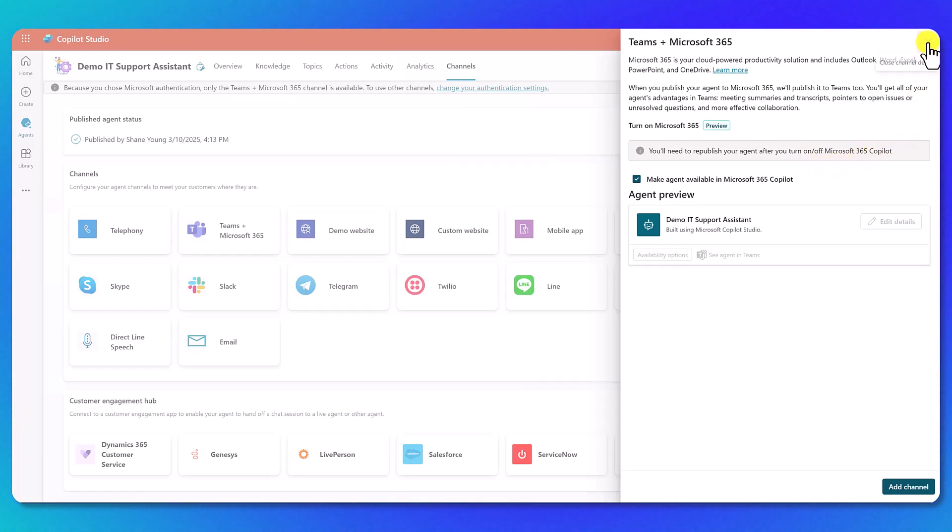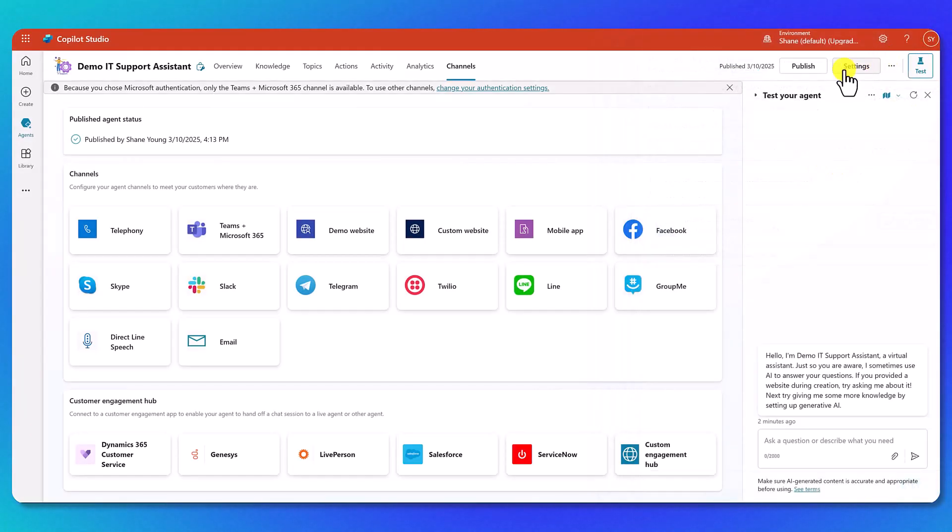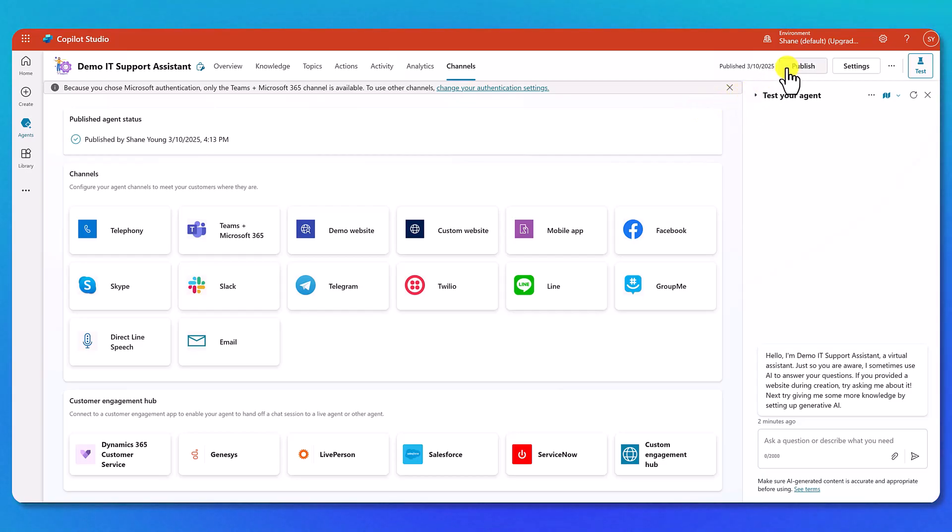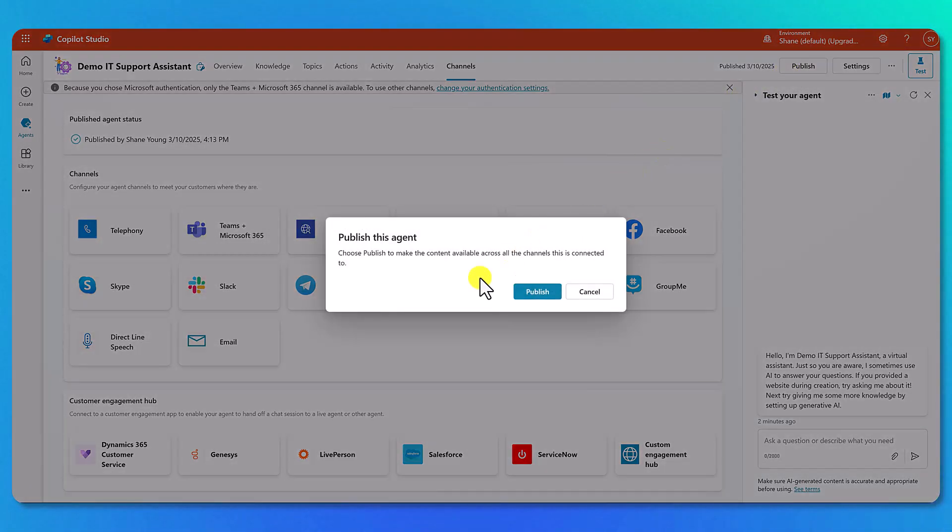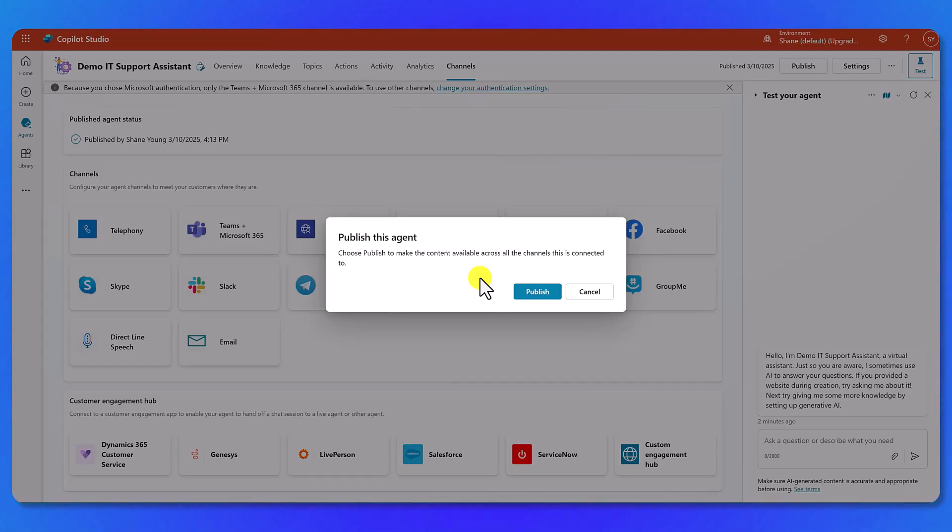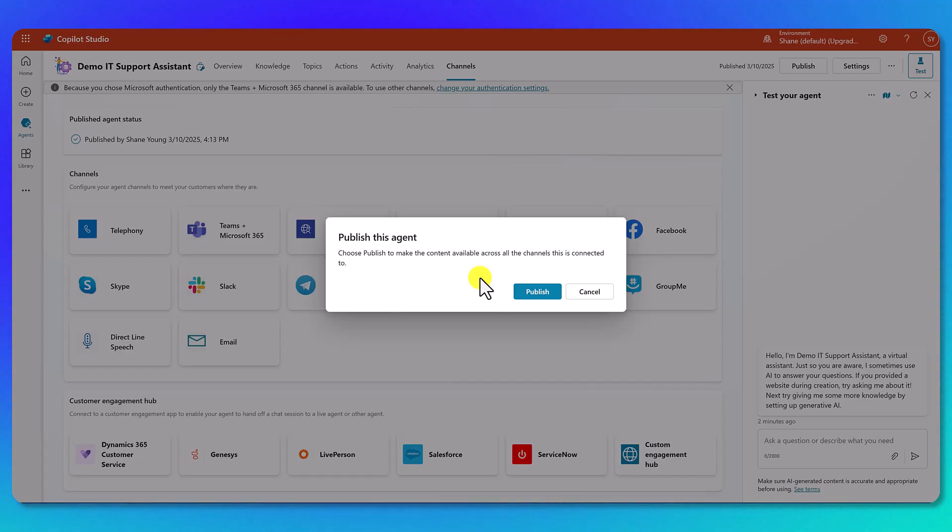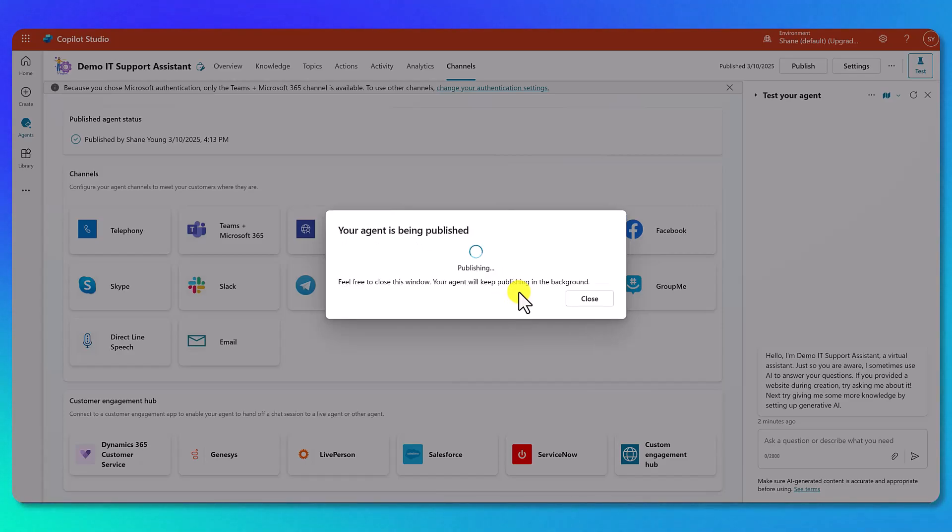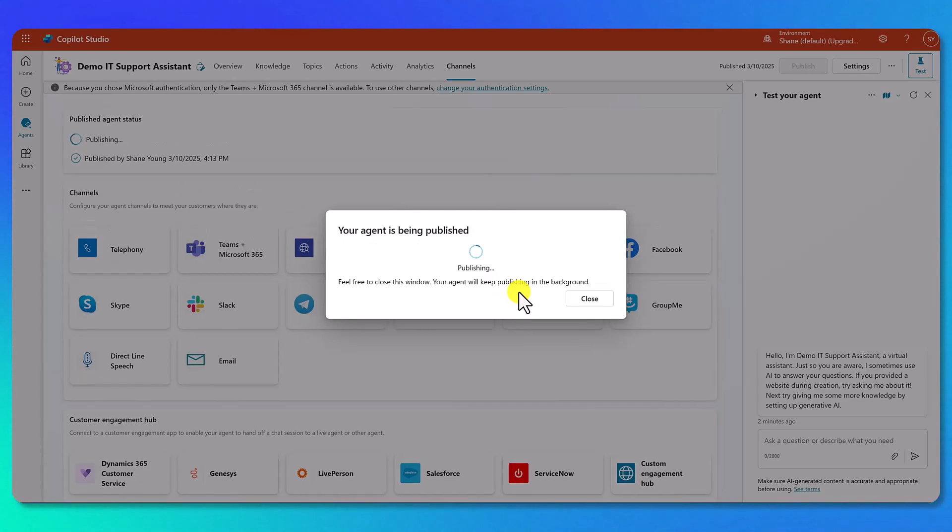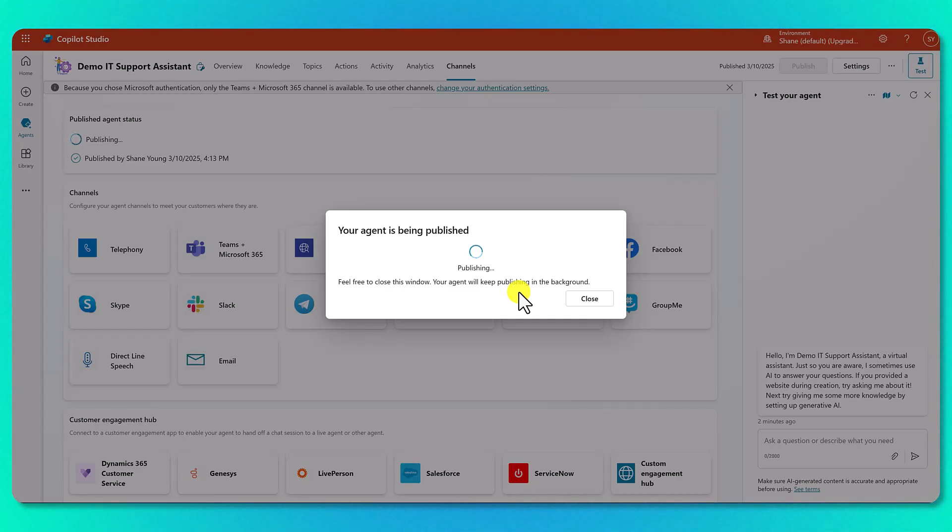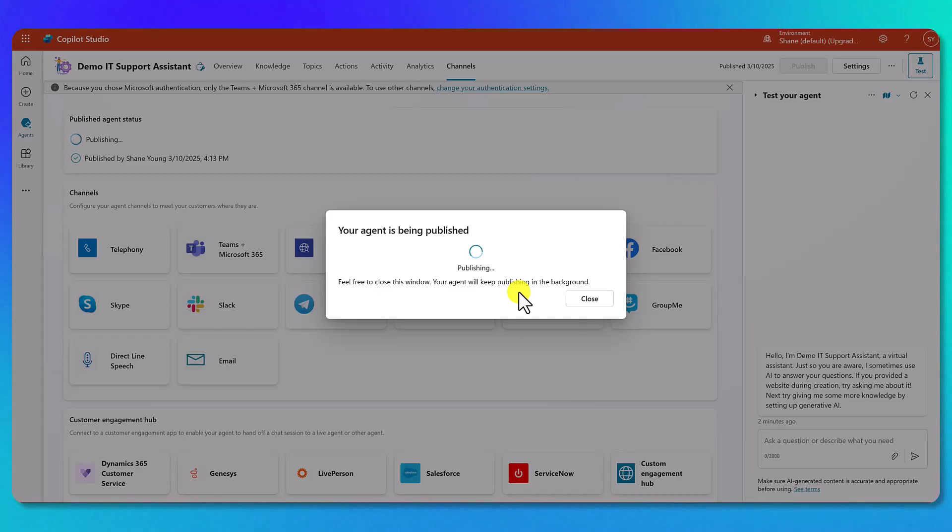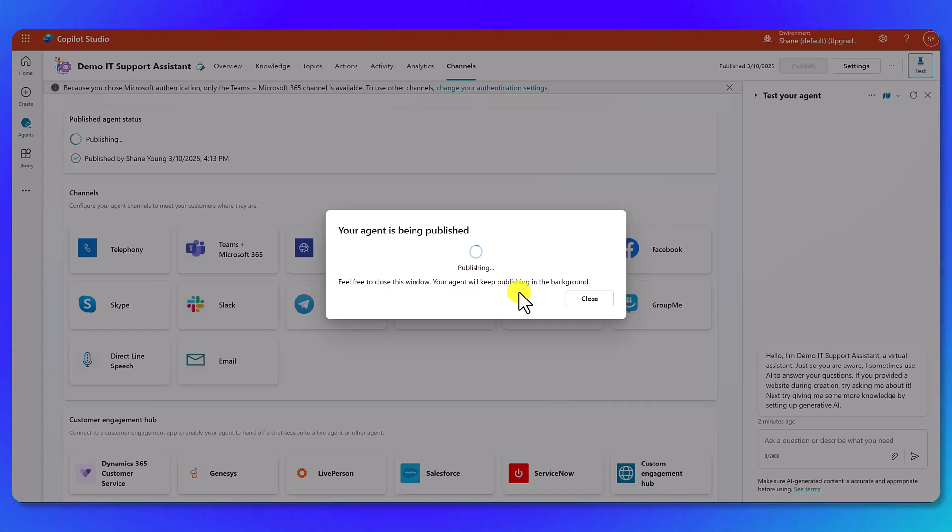So let's go ahead and hit the X here, and then we'll go up to the top right and click on publish. When you publish, this is what's going to make the agent available throughout the channels it has been published to. This is important. We're going to hit publish here. Keep in mind that as we make changes, this is that point in time the agent has been published. So if we make a bunch of changes after we do this, people using it in Teams or Microsoft 365 won't see those changes until we publish again.